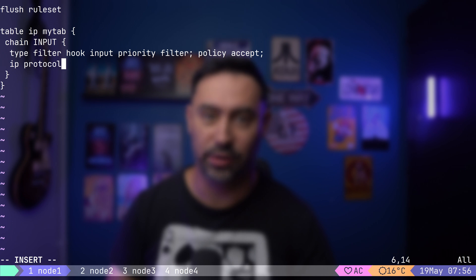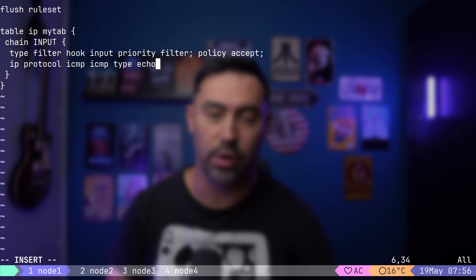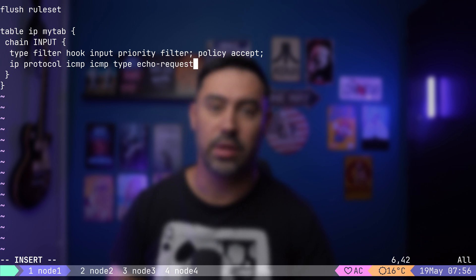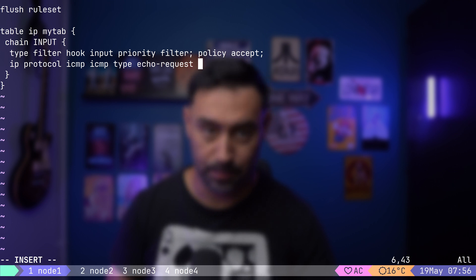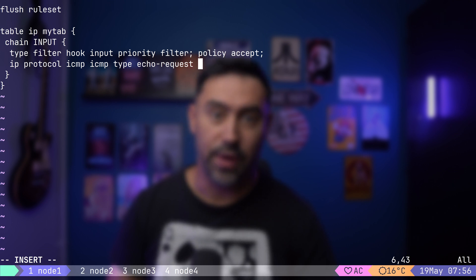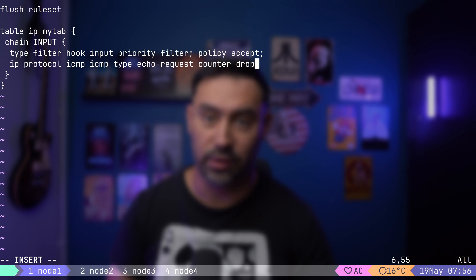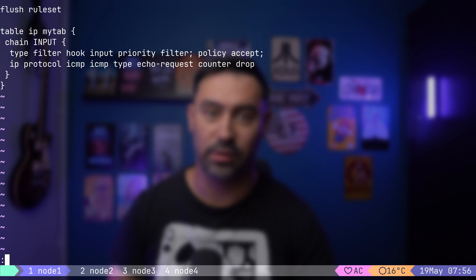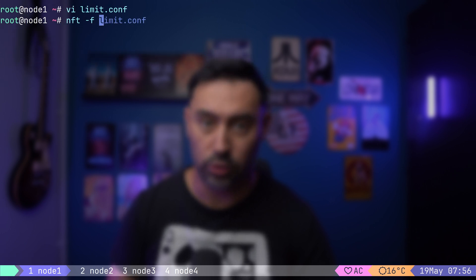I will match only ICMP protocol, specifically ICMP echo requests, that are packets sent by ping command. The final action is to count and discard such packets. Let's save and load the configuration.